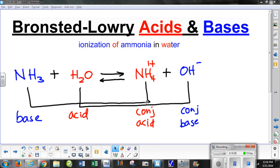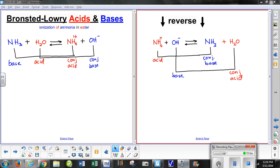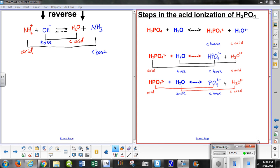Following the lines: the base became the conjugate acid, and the acid became the conjugate base — just as with the self-ionization of water. Writing the ammonia reaction in reverse: the ammonium ion (NH₄⁺) starts as the acid, donating hydrogen to the hydroxide ion, becoming ammonia again. In your homework, I need to see these lines drawn and each species labeled as acid, conjugate base, base, and conjugate acid.